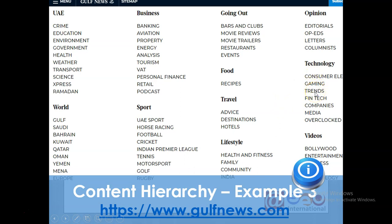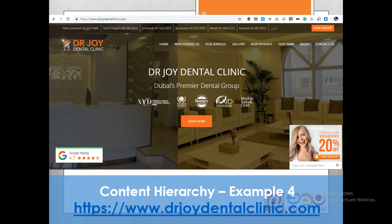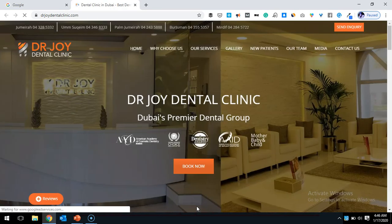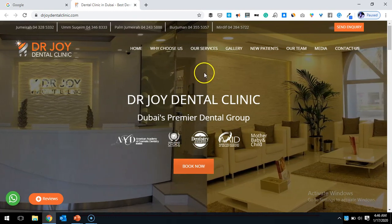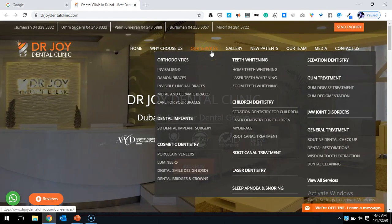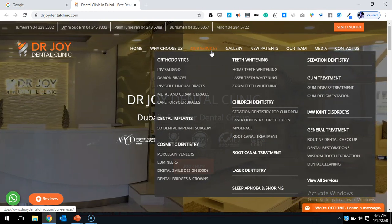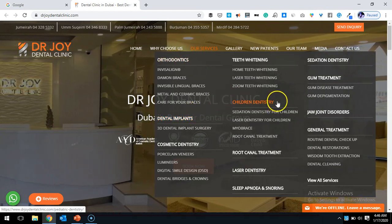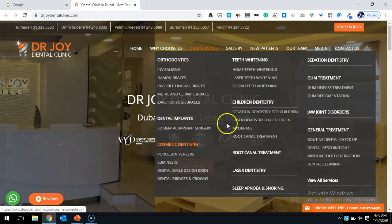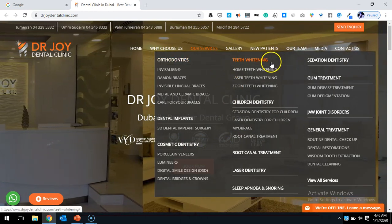Even if you think about a dental clinic — I have an example here of Dr. Joy Dental Clinic — they have come up with a clear subdivision of their product categories. As I open drjoydental.com, you can see how they have structured their content. Under their services menu, they have created orthodontics, teeth whitening, dental implants, children's dentistry, and cosmetic dentistry.